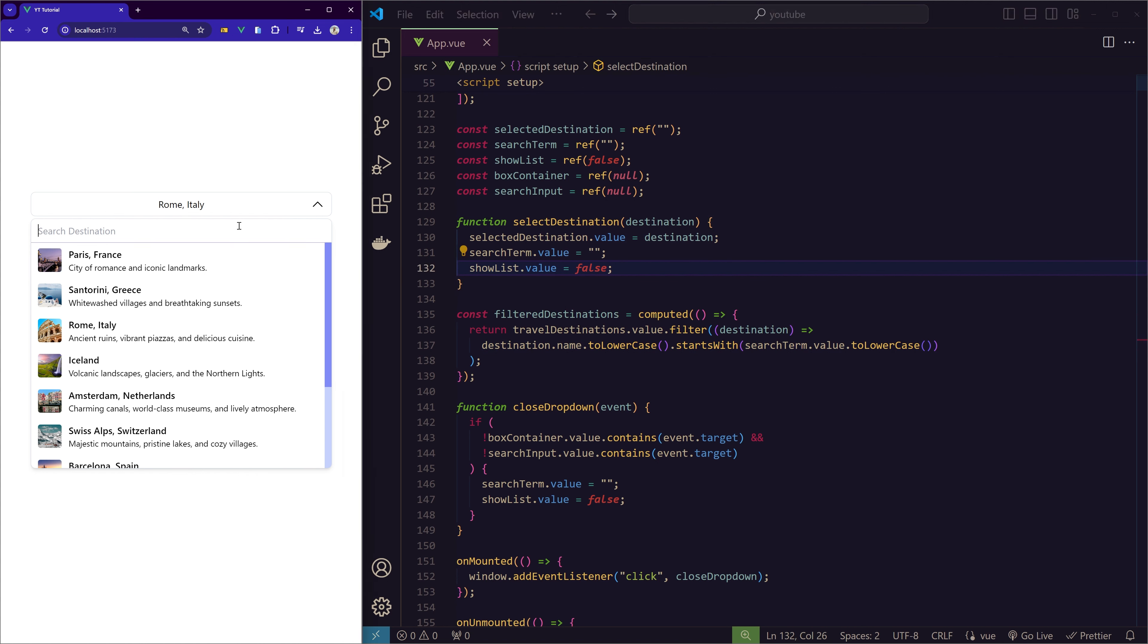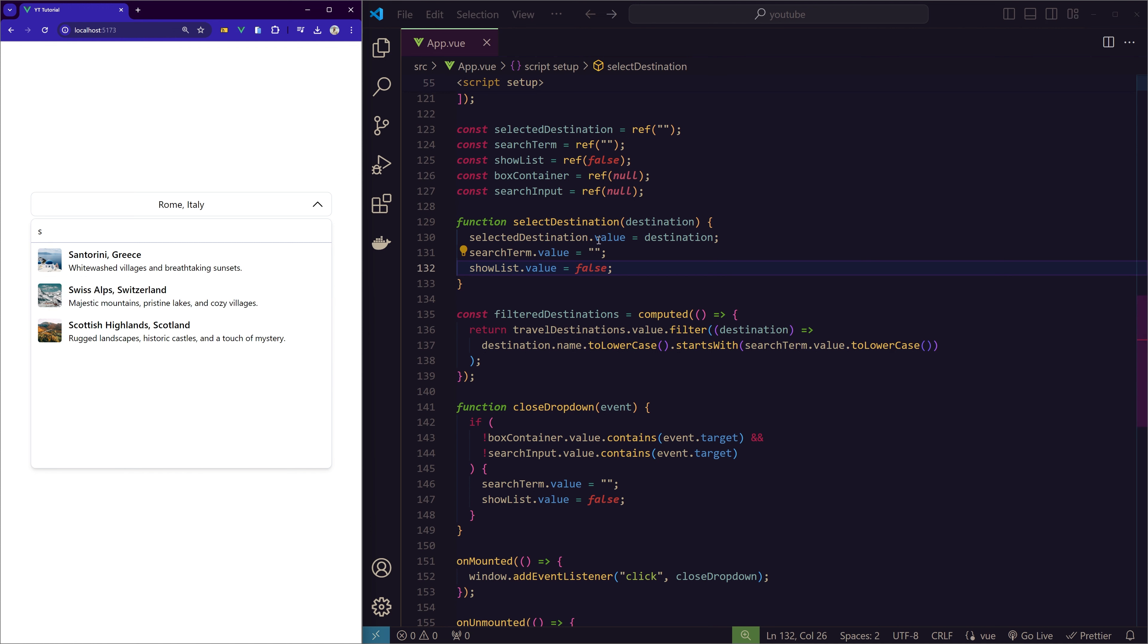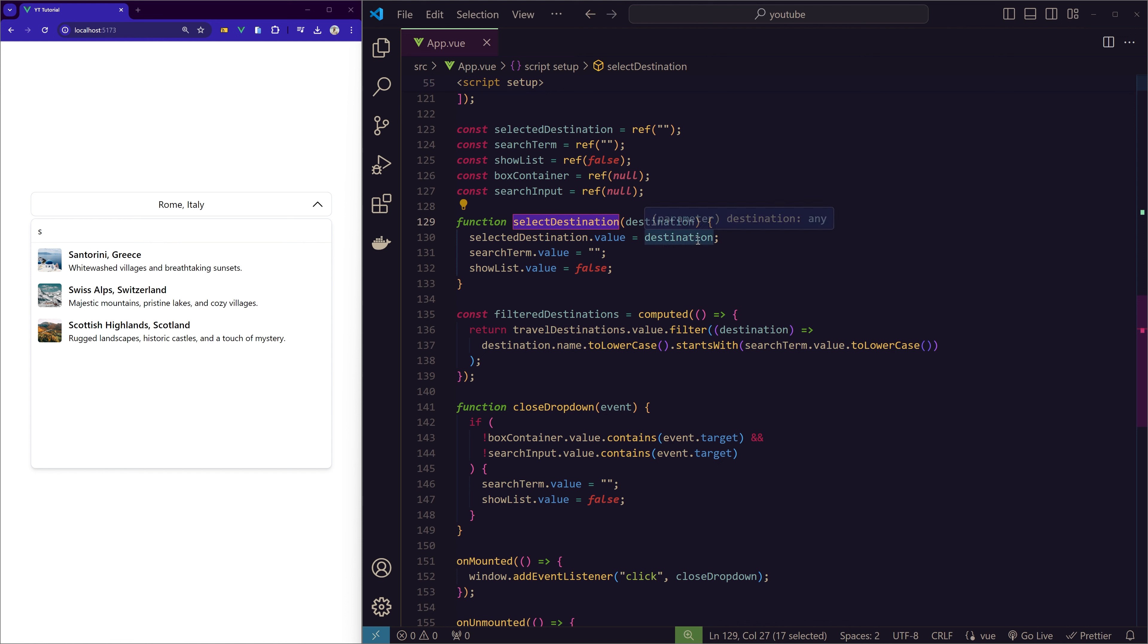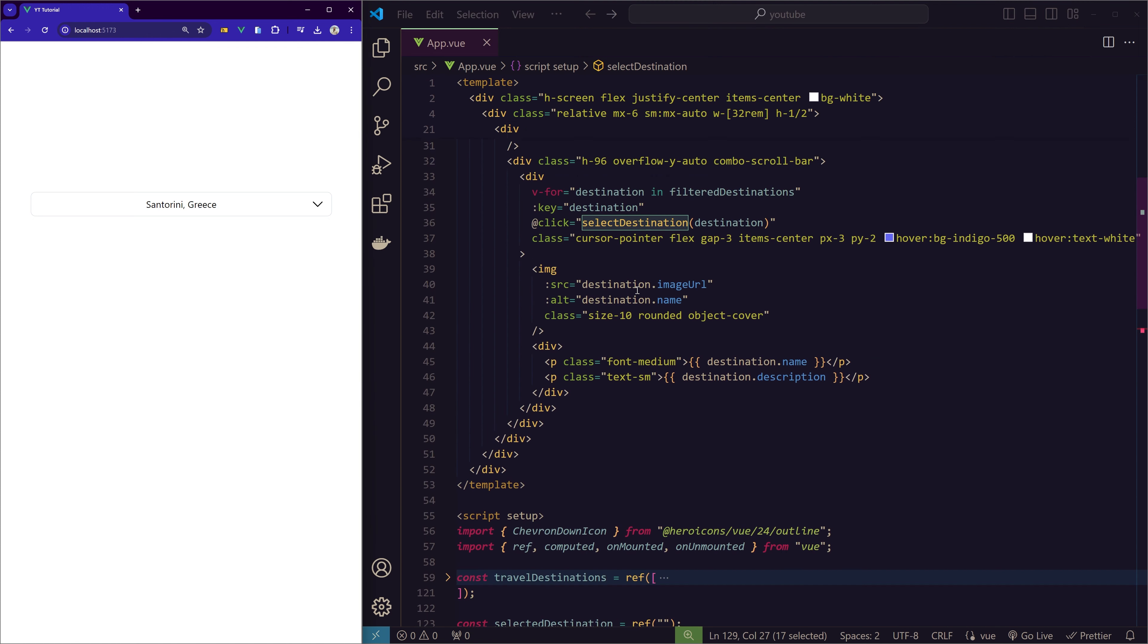In the function filterDestinations, here what we're doing is we're comparing the search term to the lowercase value of the destination. If the search term is starting with the lowercase of the destination name, then it will be in the filtered destinations. So when we type, for example, I'll type 's'—yes, we have three items. So now Santorini, Greece—it's converting this name to lowercase first, and then it's checking if it's starting with the search term. Since it's starting with 's', we have these three items now. That's what it's doing.